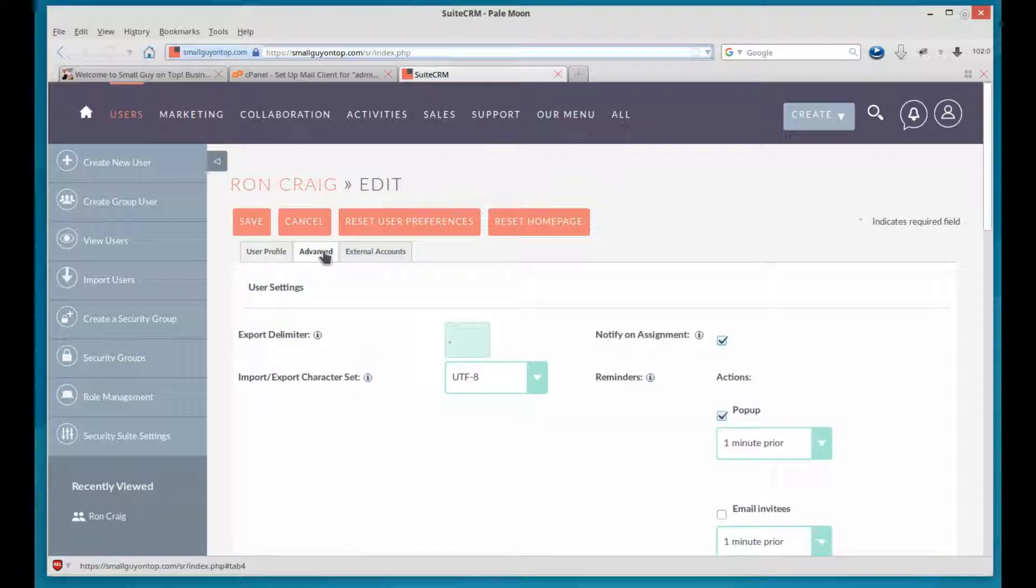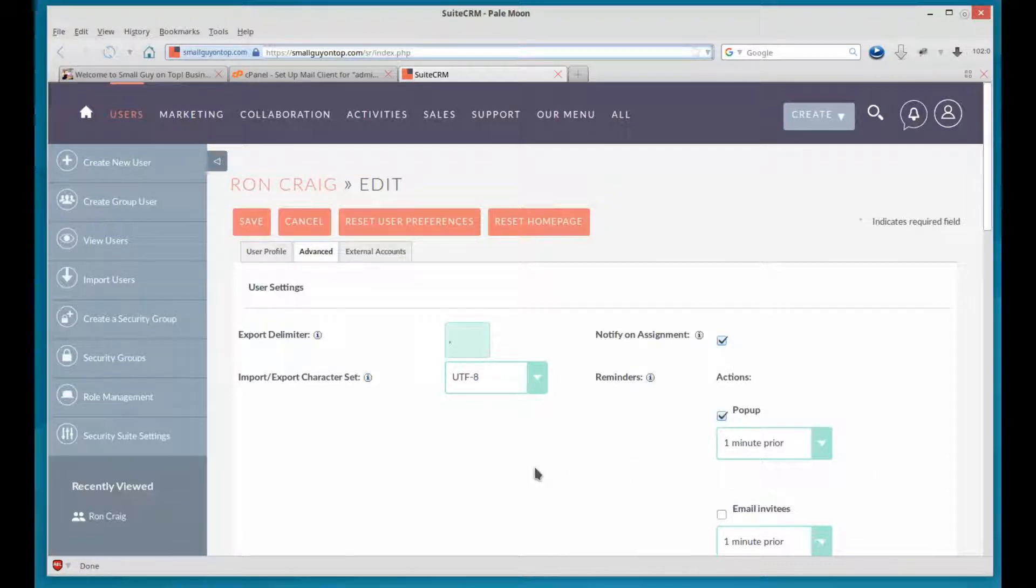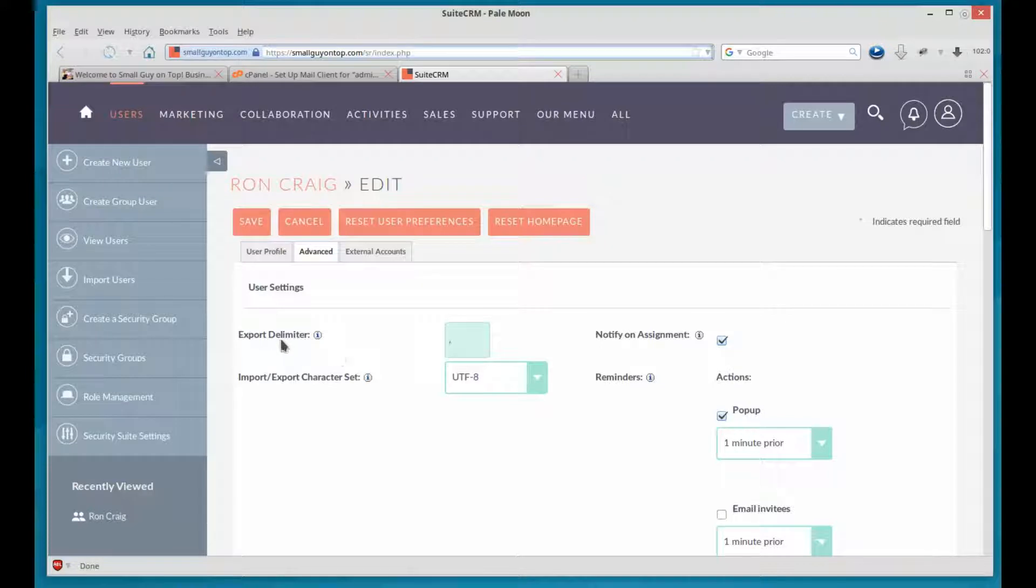In the Advanced, we've got a lot of things we can do. Some of it won't make sense yet, but it will later. When we talk about importing and exporting data, this will make sense.